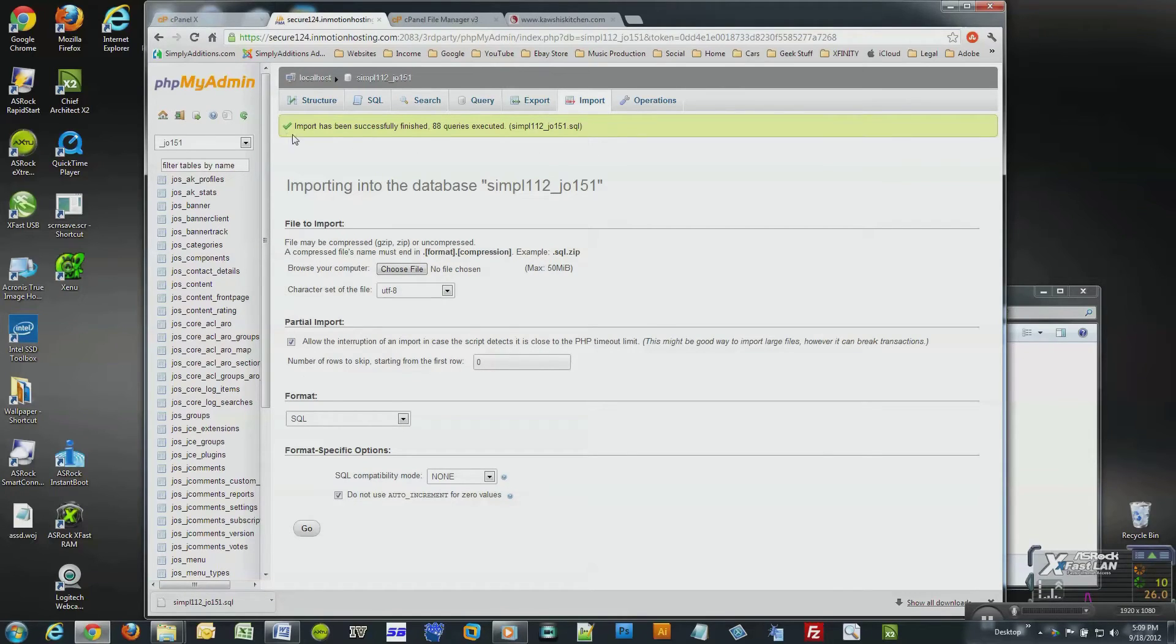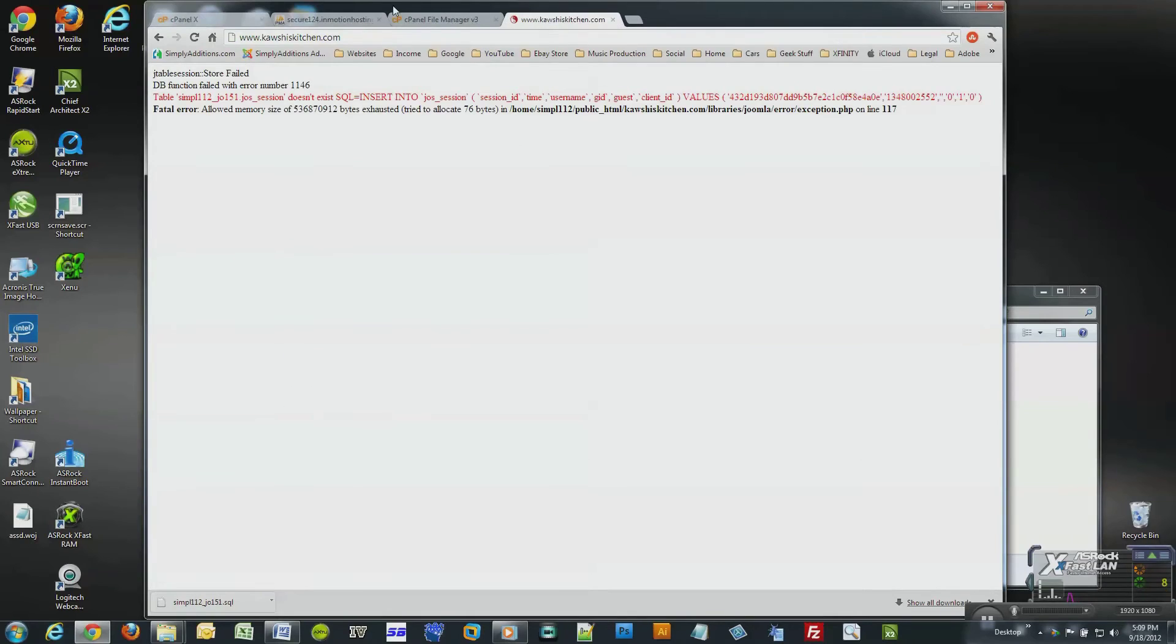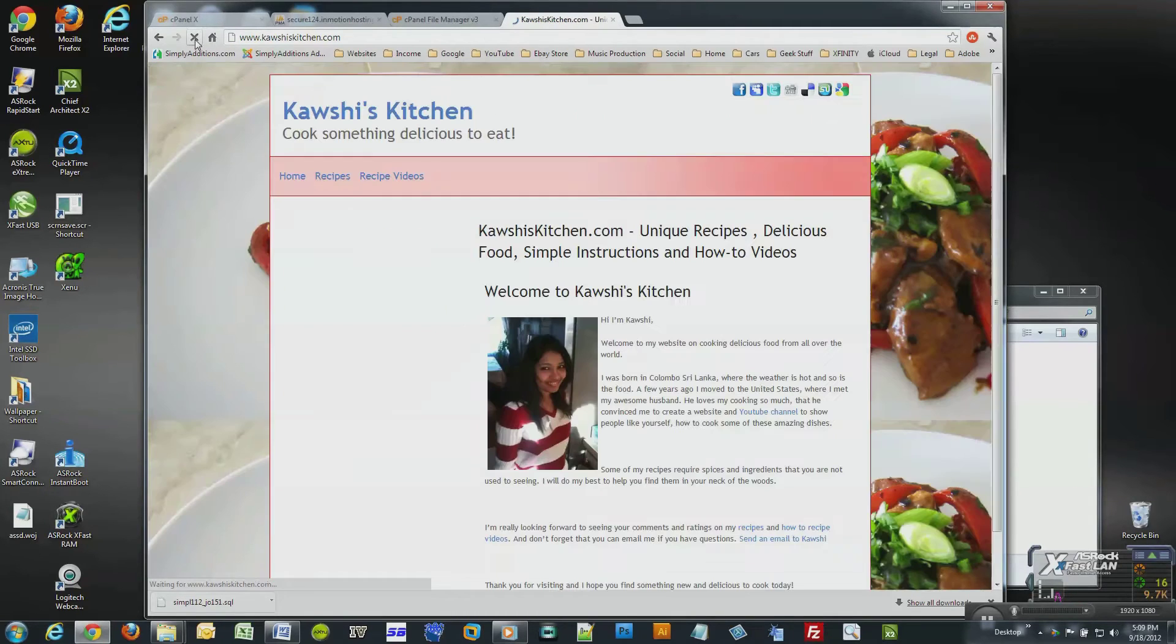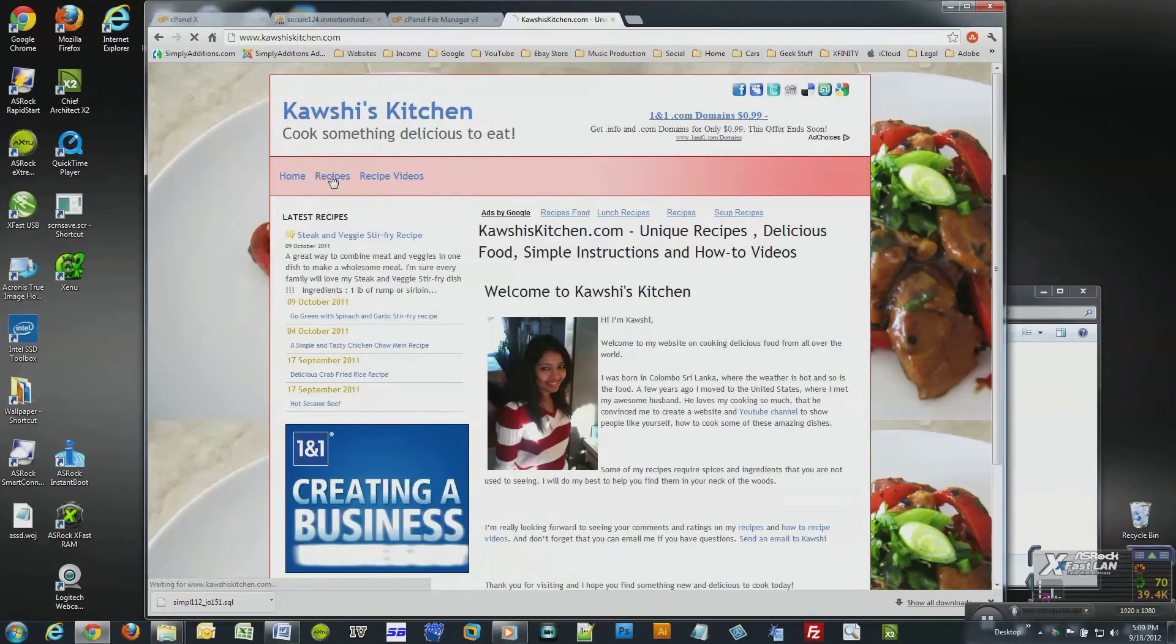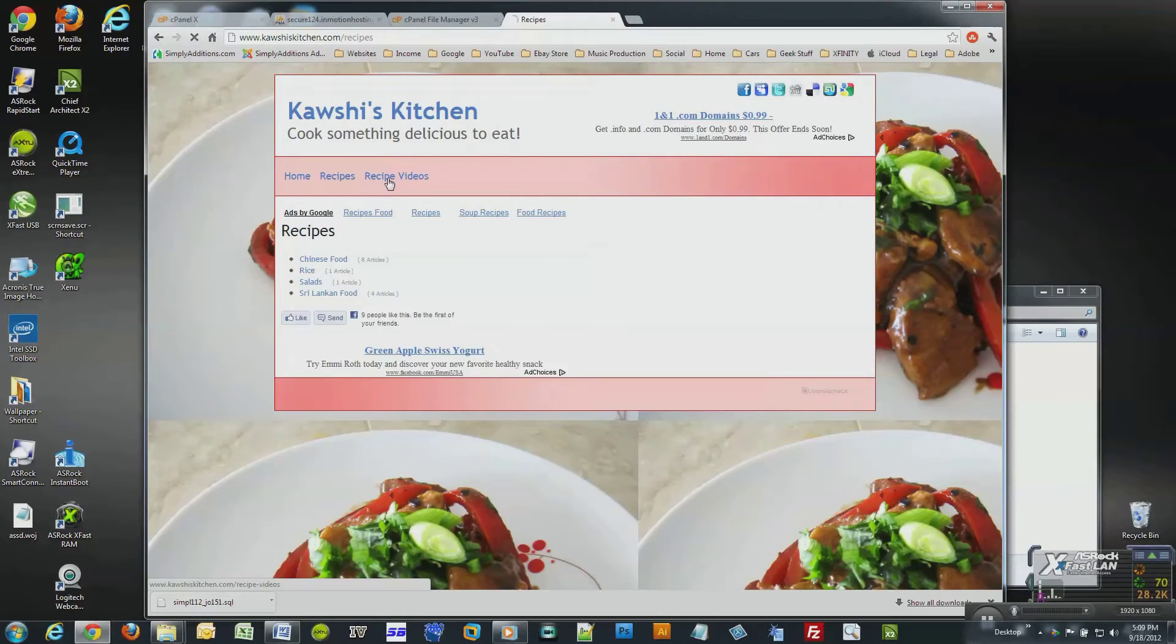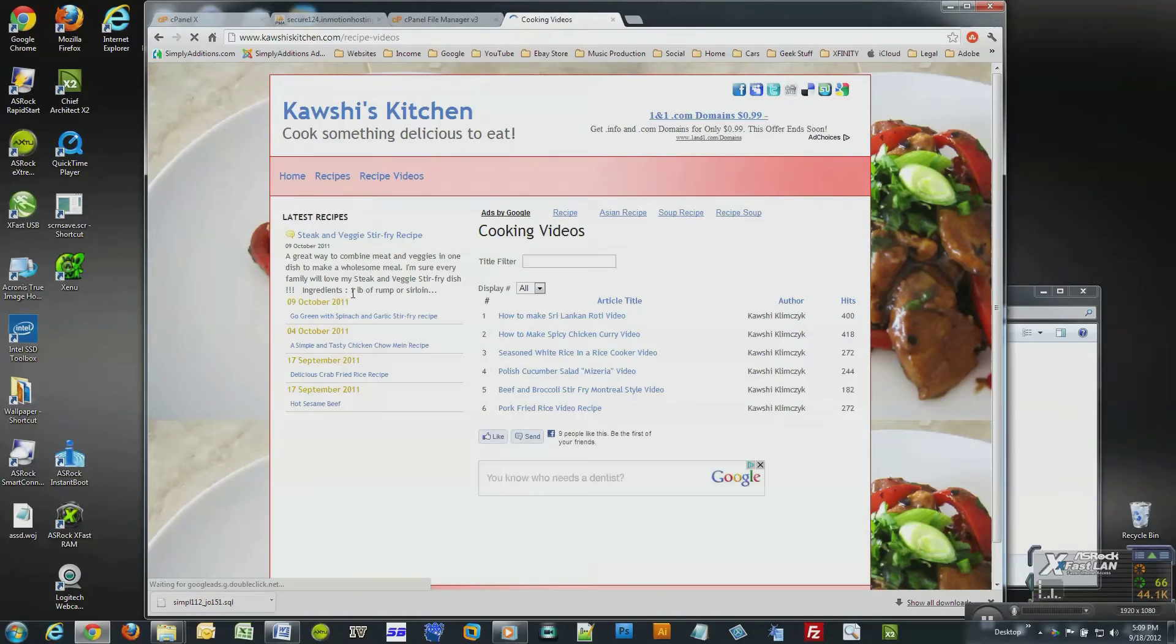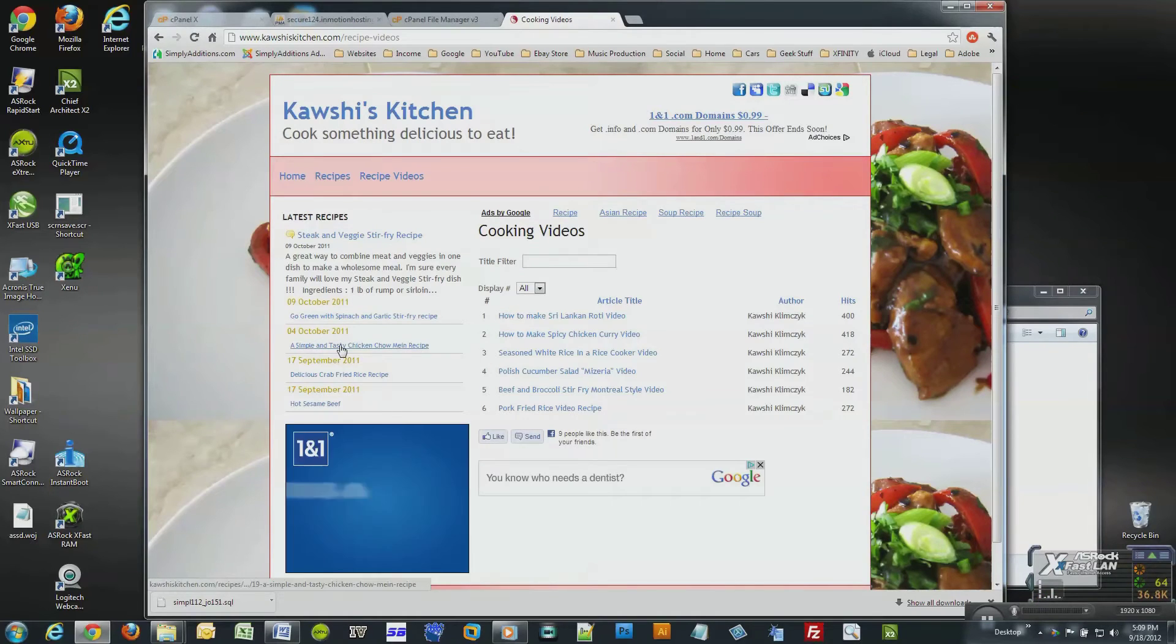Notice the green pop-up message at the top of the screen stating that the database import was successfully finished. Now I'll simply test my website just to double-check that everything went as planned. Yep, everything works perfectly. Well, that's how you backup your website database.